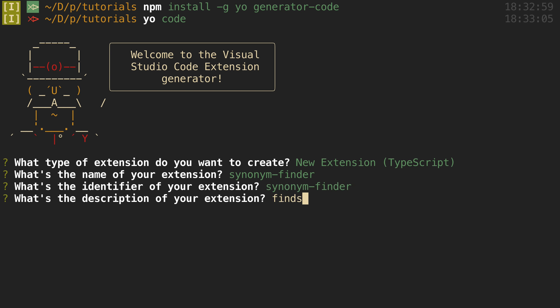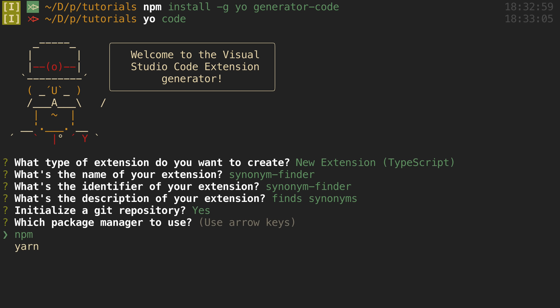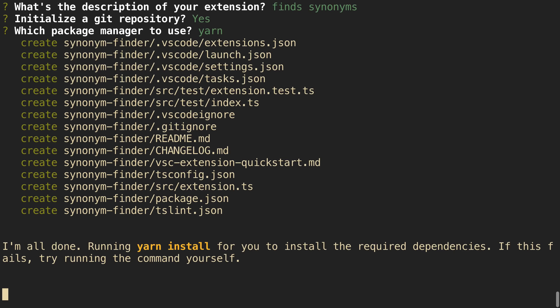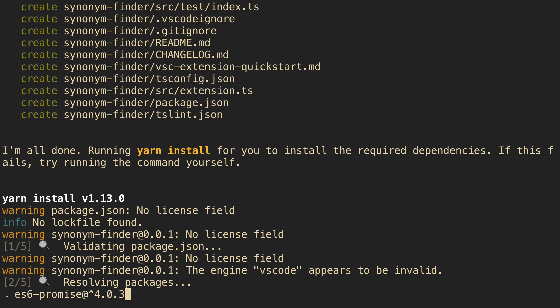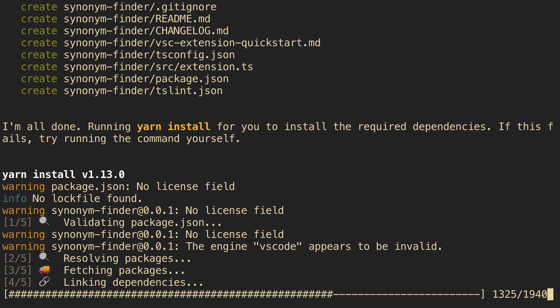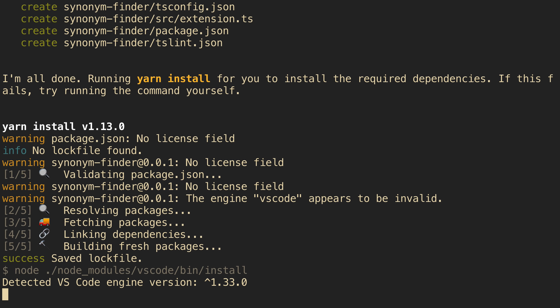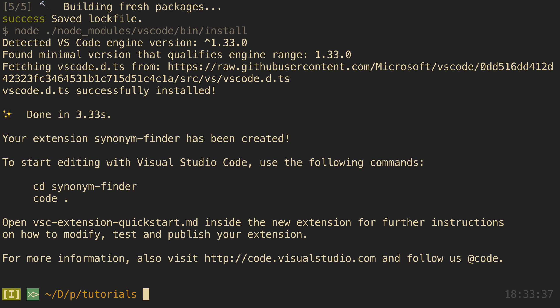Description, finds synonyms. And yep, I'll accept a git repository. I'm going to choose yarn here and we'll let this install and then I'm going to open up this in VS Code. So I'm going to just say code synonym finder.